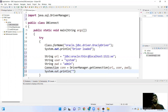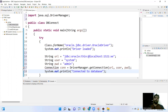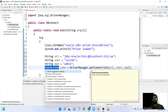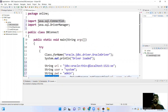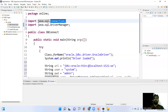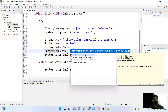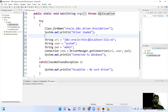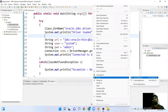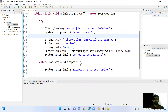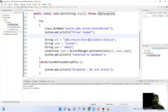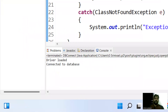We print System.out.println with a message 'Connected to database'. The Connection interface and DriverManager class are all present in the java.sql package, so we import that. It is also throwing SQLException so we add a throws declaration. When we execute the code you can see the output: 'Driver loaded' and 'Connected to the database'.